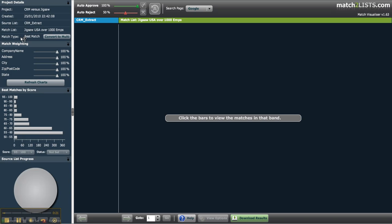Below this you'll see the match weighting section. This is where you control which elements of your list you'd like to match on and define their comparative importance. To adjust the importance you can either drag the slider for each data description or type an exact value into the box provided.